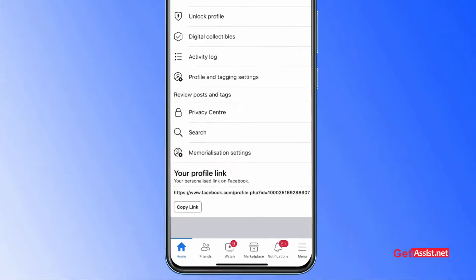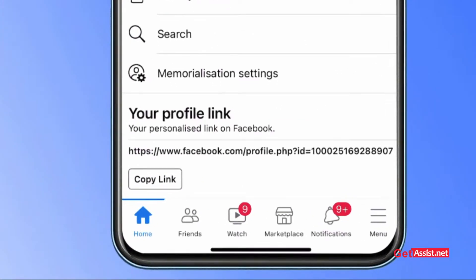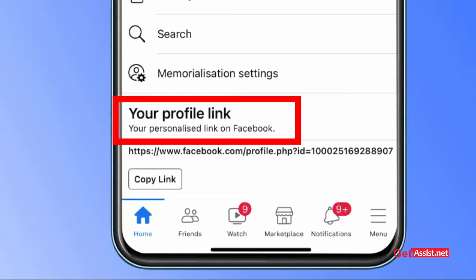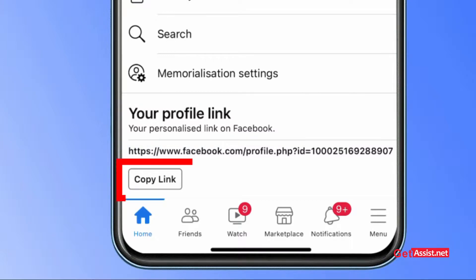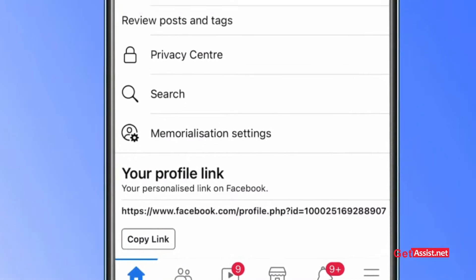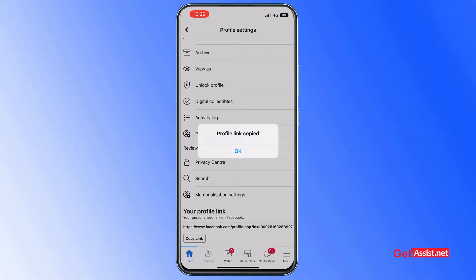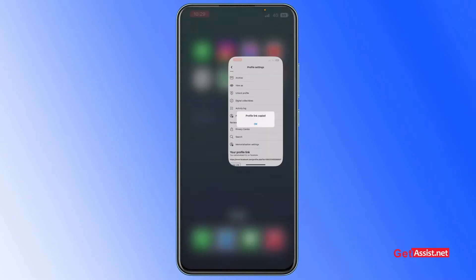At the bottom you will see your profile link. Tap on 'Copy Link' and this will copy your Facebook profile link. Now exit out of the app and go to Instagram.